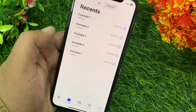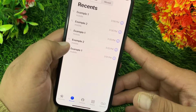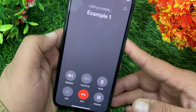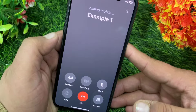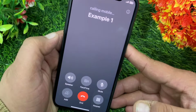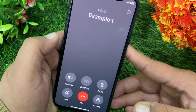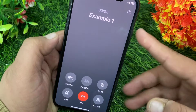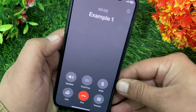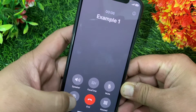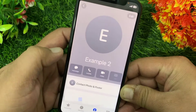On your iOS device, once you are in here, you need to call the person you want to add to the conference call and wait for the call to be activated. Once you do that, you need to call the other person you want to add to the conference call. For that, click on the Add button and select the other person.